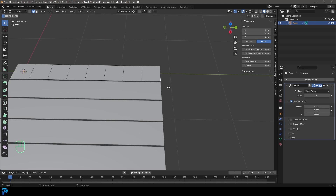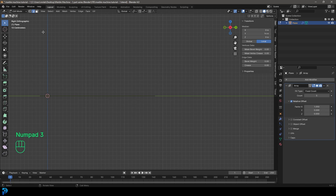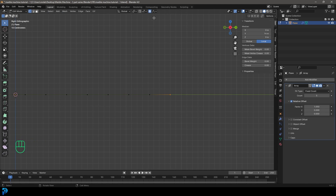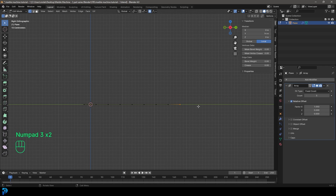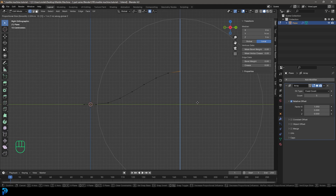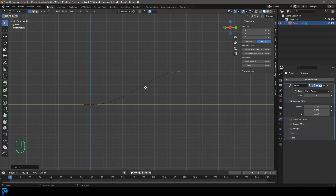Select this edge and press 3 on the numpad to go into our right orthographic view. Go to Vertex Select so we can see it better, and enable Proportional Editing. With that end bit active in the right orthographic view, go G, Z, and 1. Roll the middle mouse button to control the falloff so it creates a curve like this.